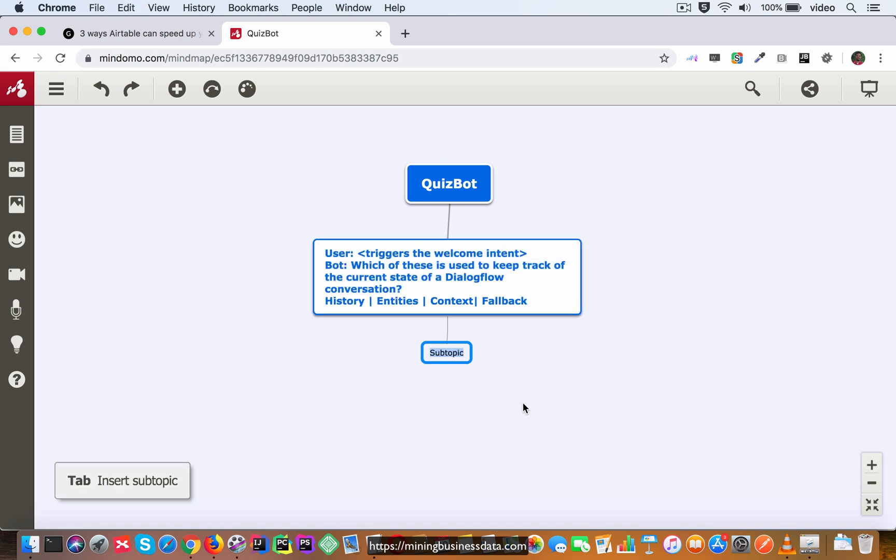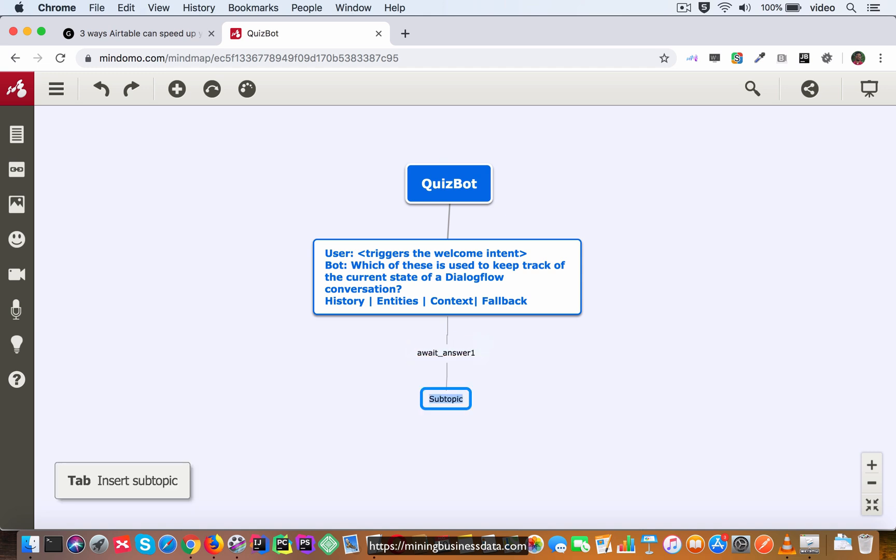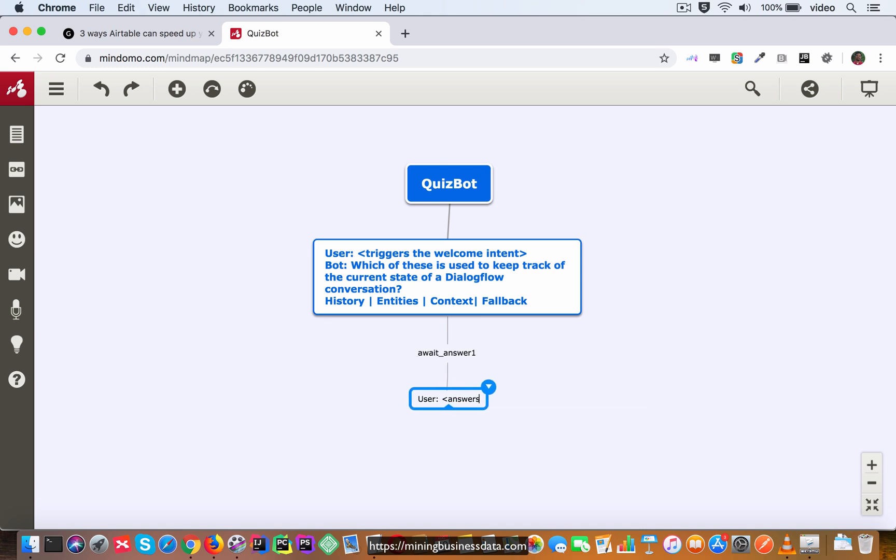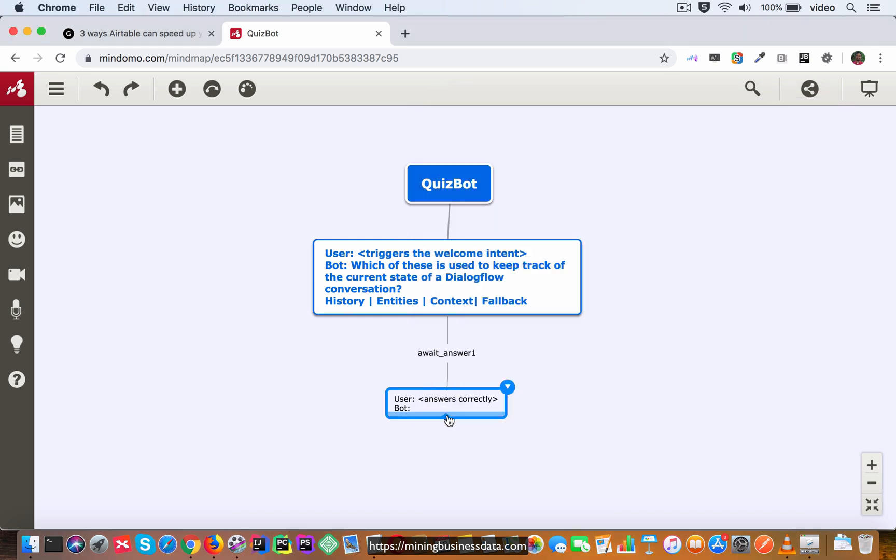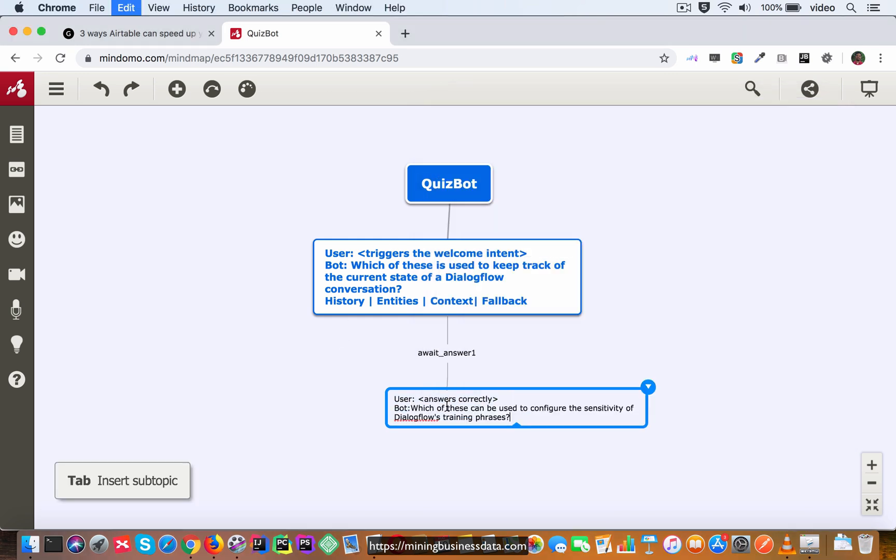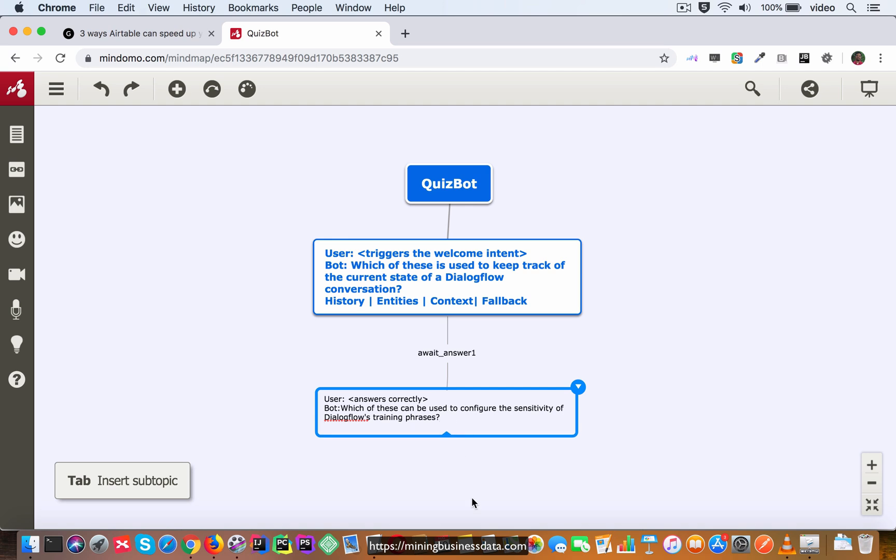Now we will await answer one, the first answer from the user, and let's say that the user answers correctly. The bot is going to move on to the next question and that's going to be which of these we used to configure the sensitivity.